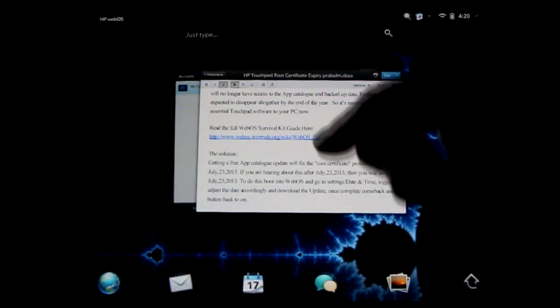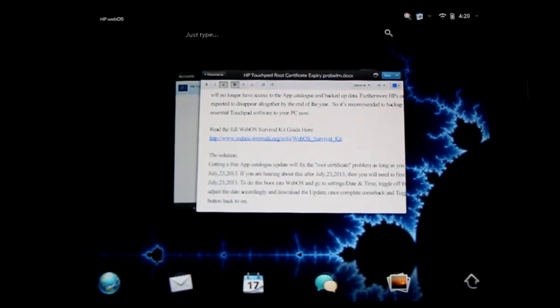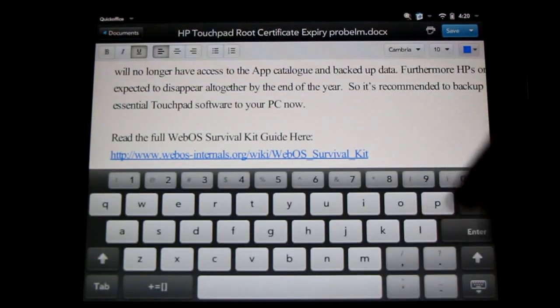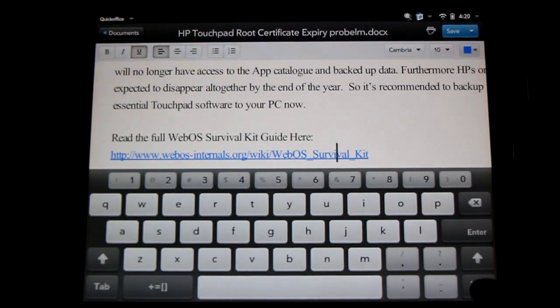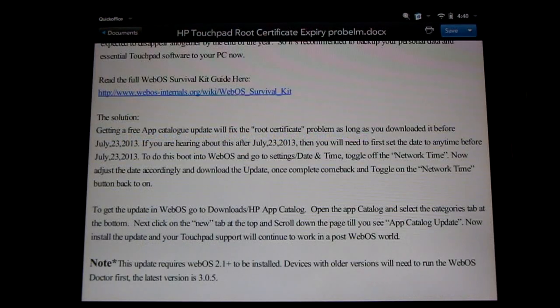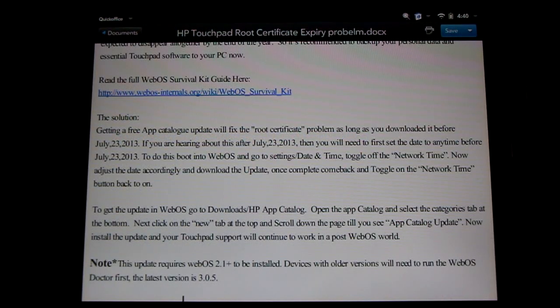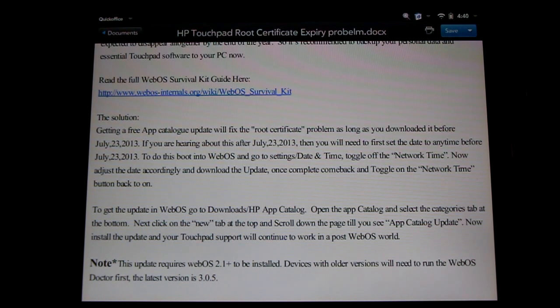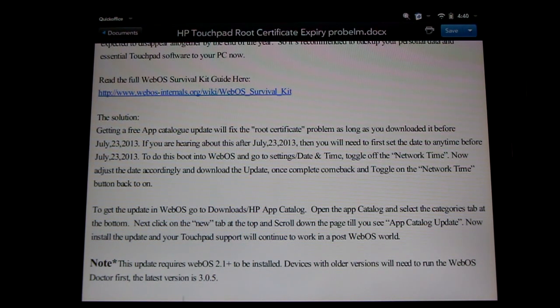Now back to fixing the root certificate. I'm going to take you through it step by step. If you're watching this after July 23rd, 2013, then we're going to need to set the date back.